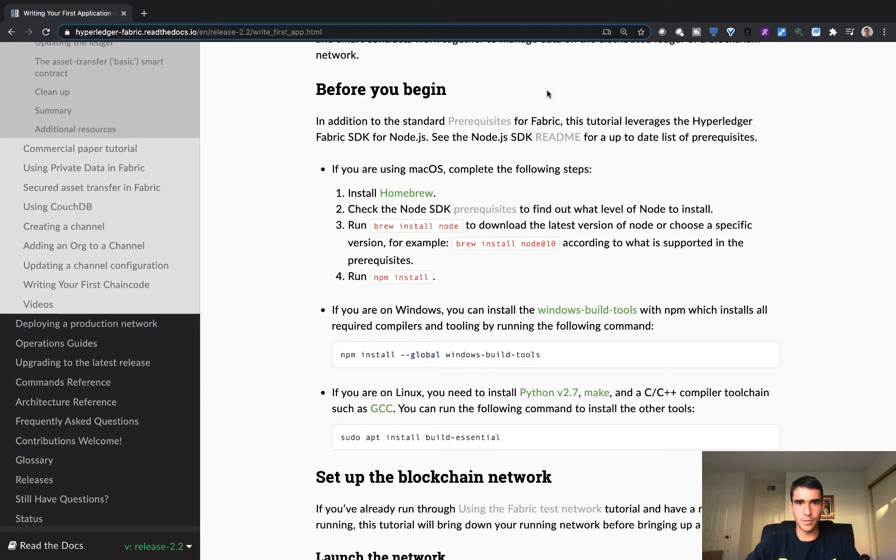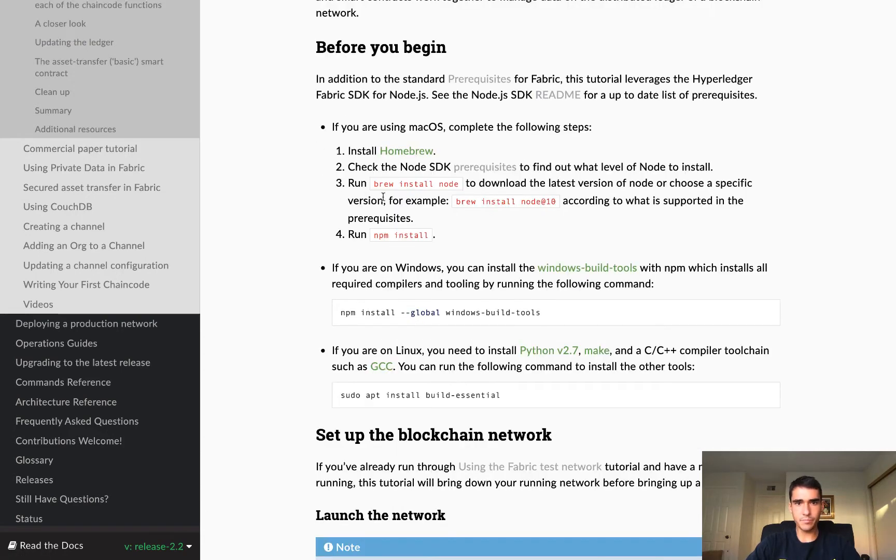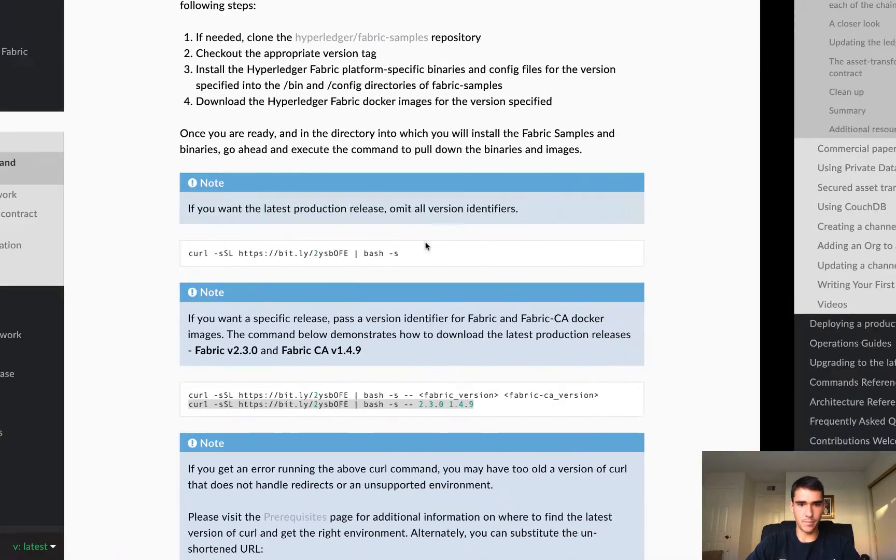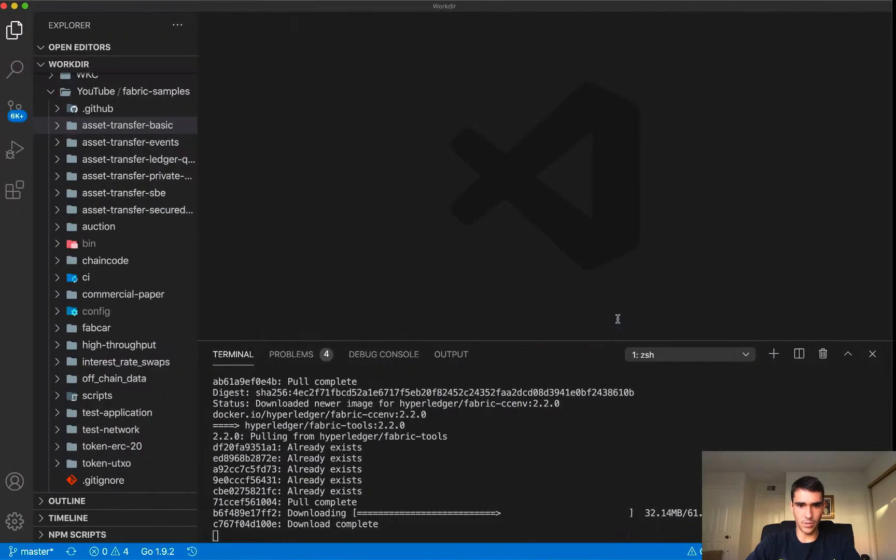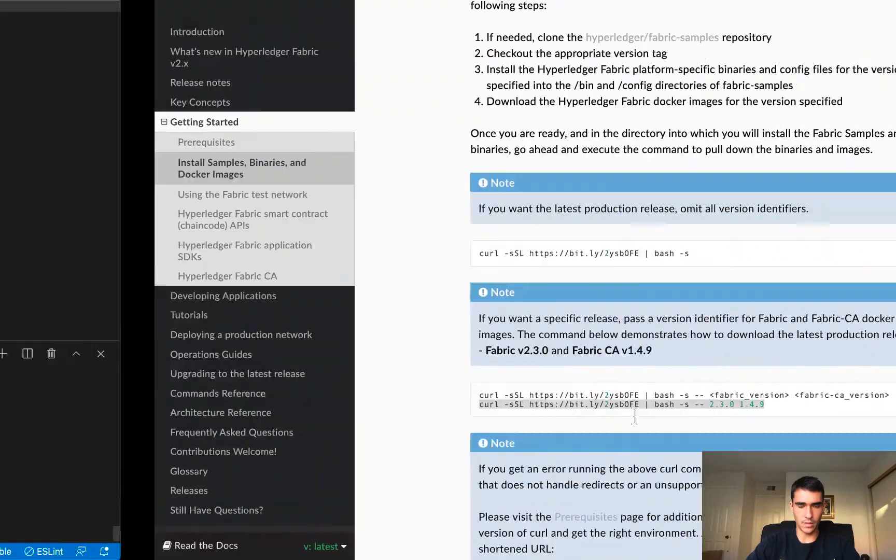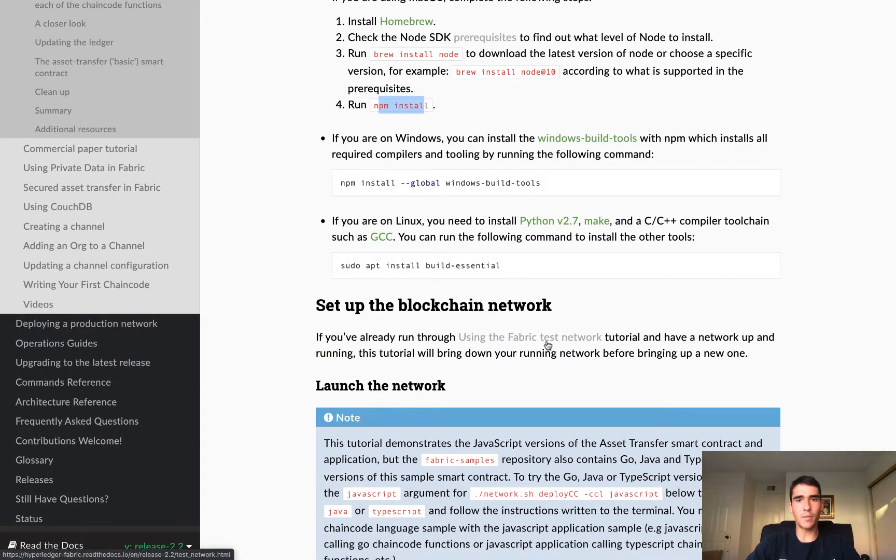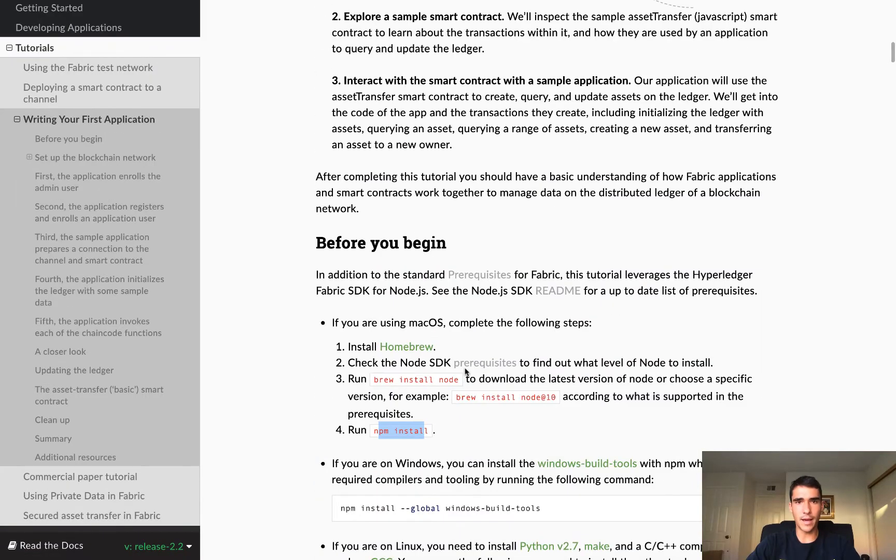So basically, before you begin, you know, you need a homebrew, you need npm, you need node. So let me show you kind of, once everything's finished building on my system, I'll show you all my node versions and everything like that.